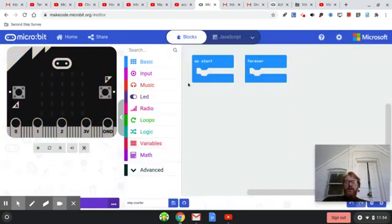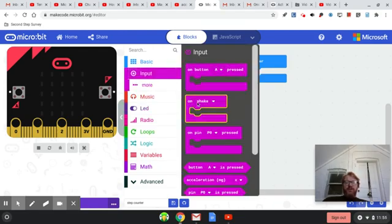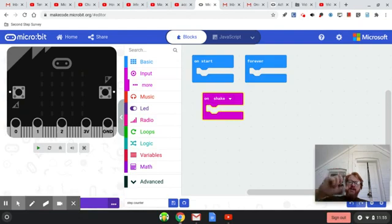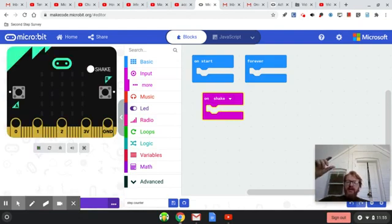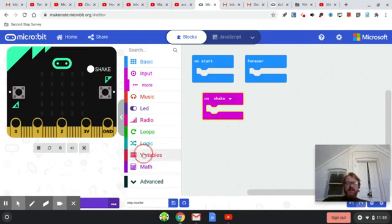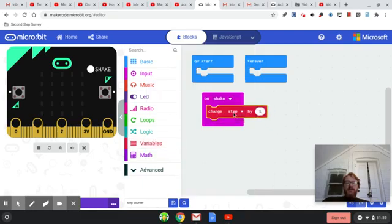Now, when do we want our steps to go up? We're going to use the shake feature. What we're hoping is that the shake of the micro:bit on every step will just keep adding one to our step counter. So to do that, every time it shakes, we'll go to variables and change 'step' and make it go up by one.